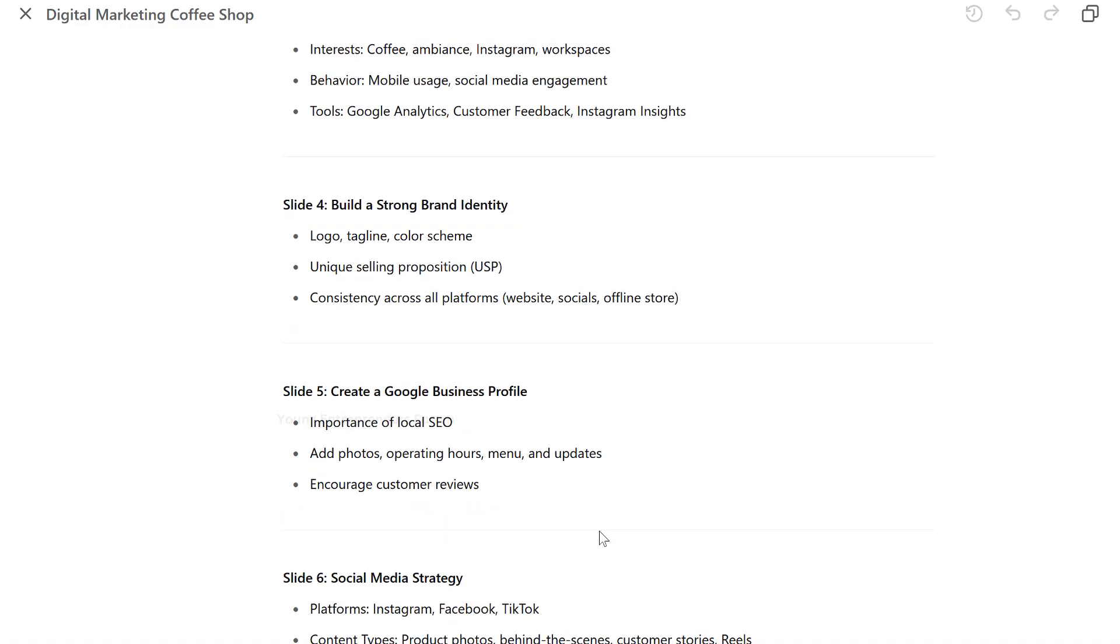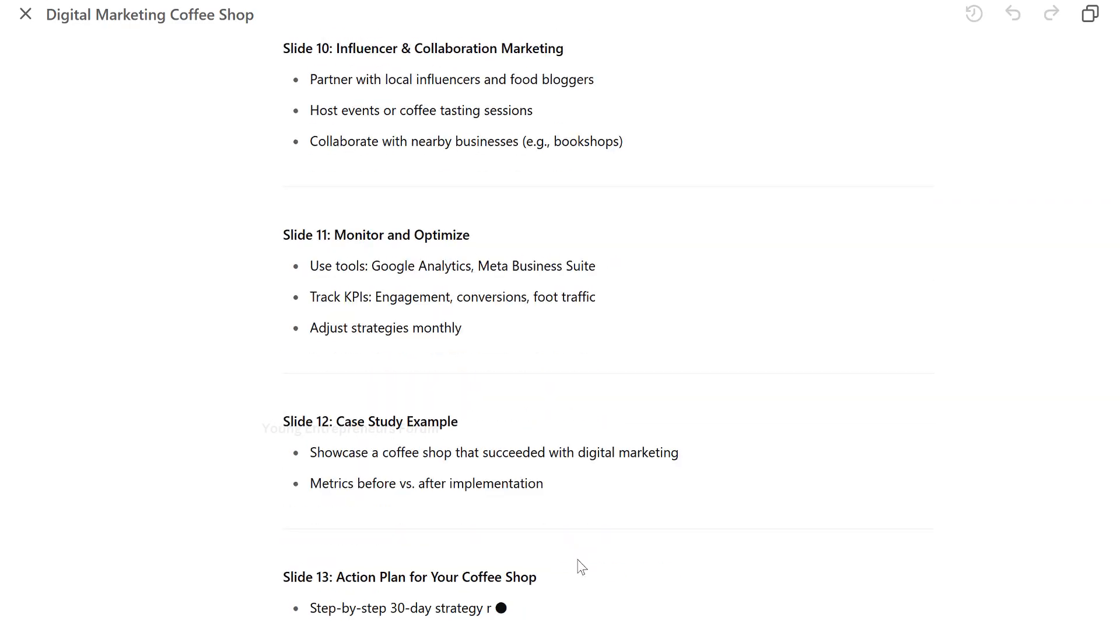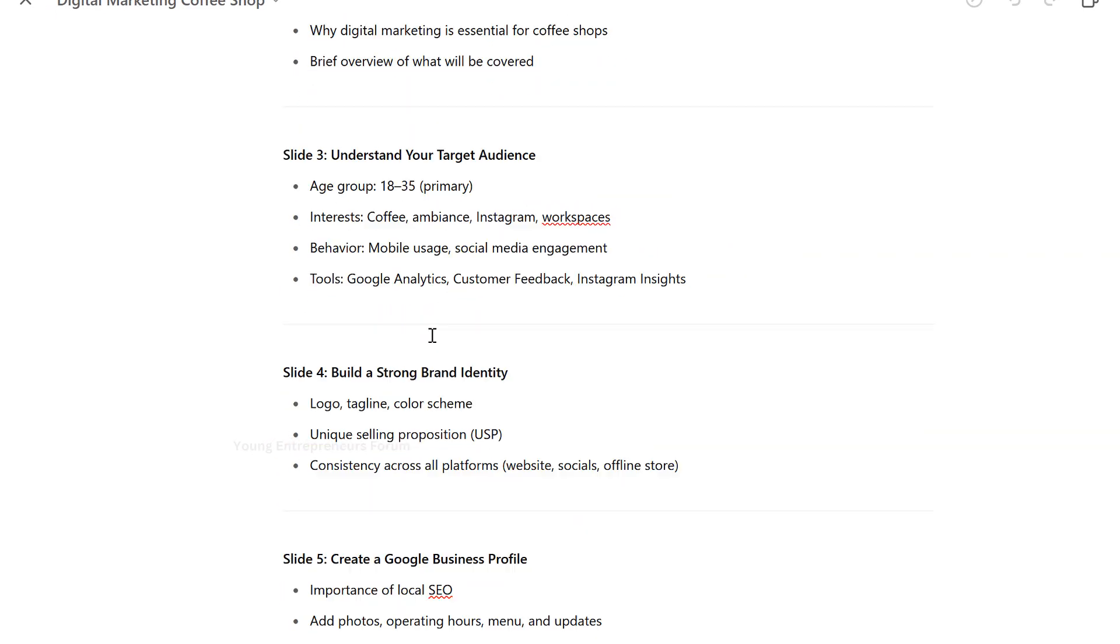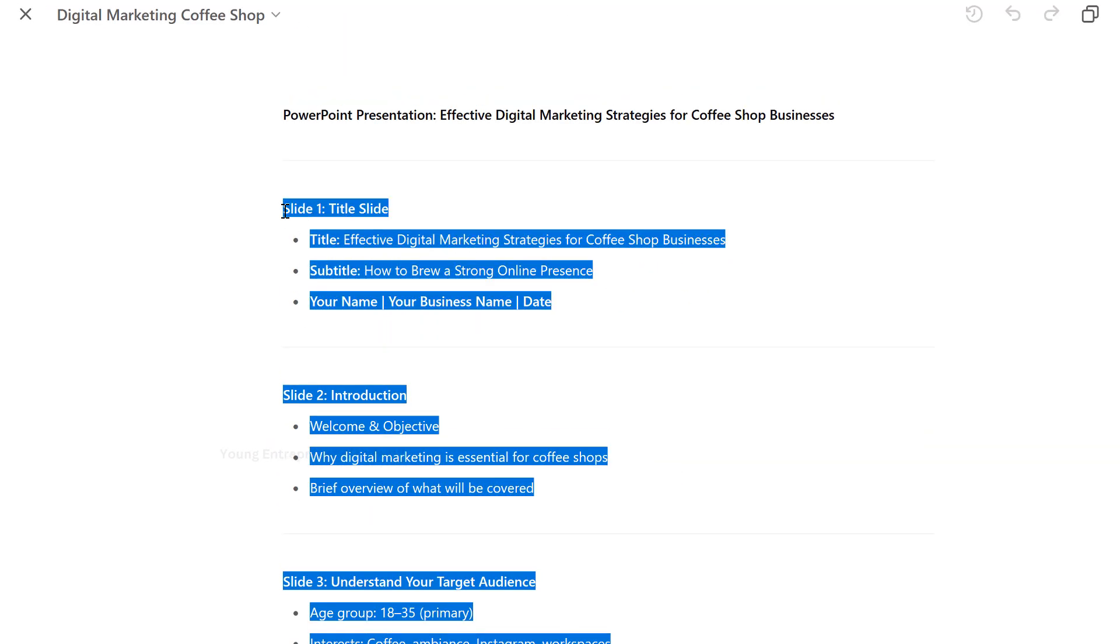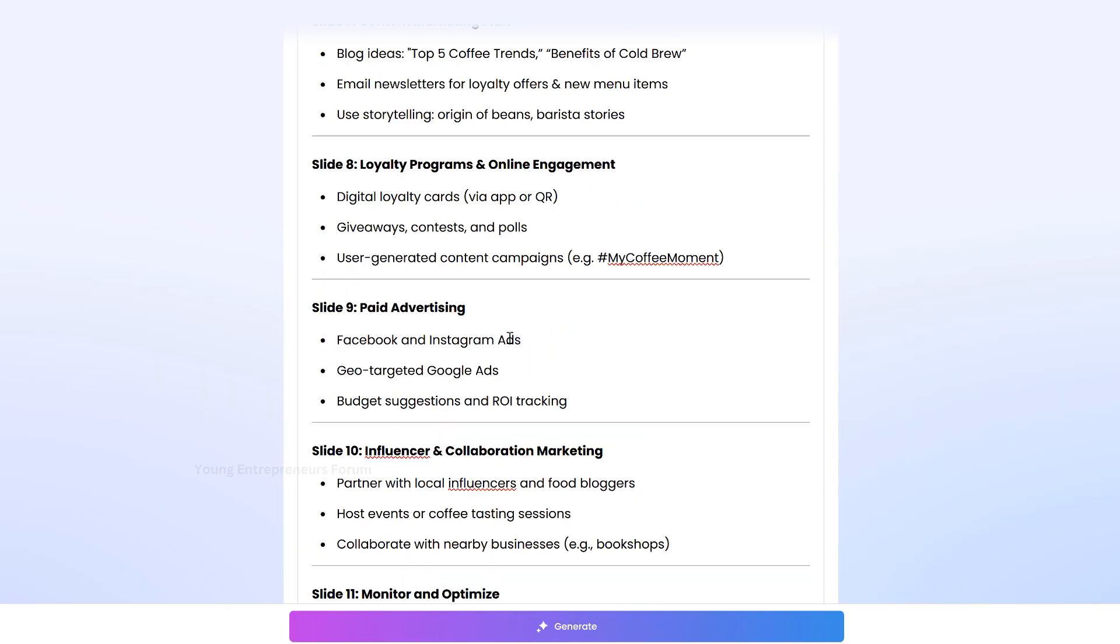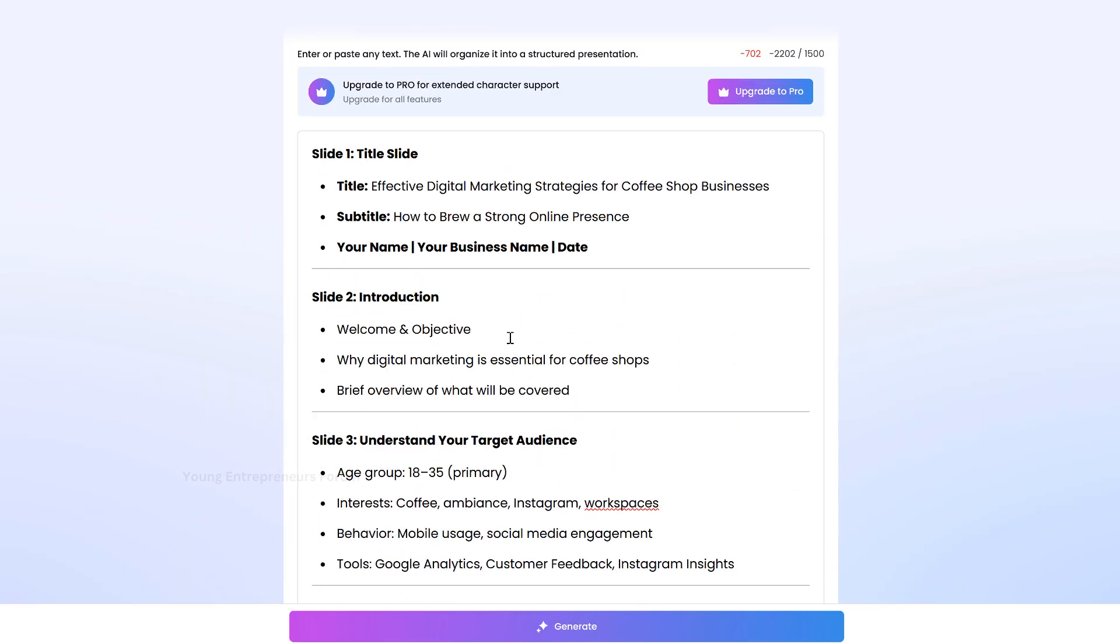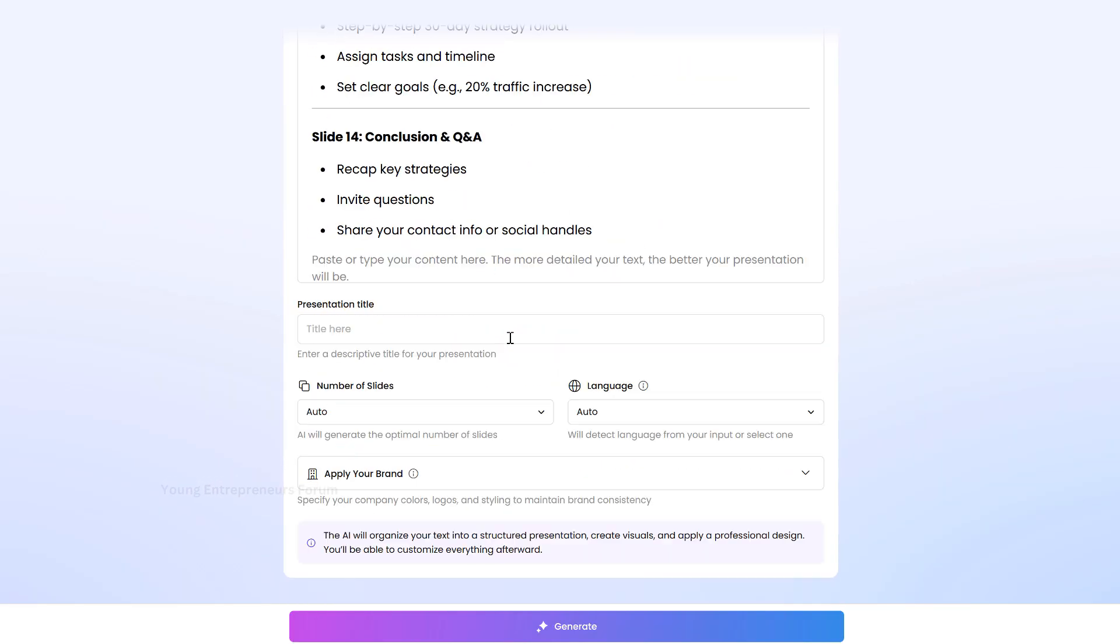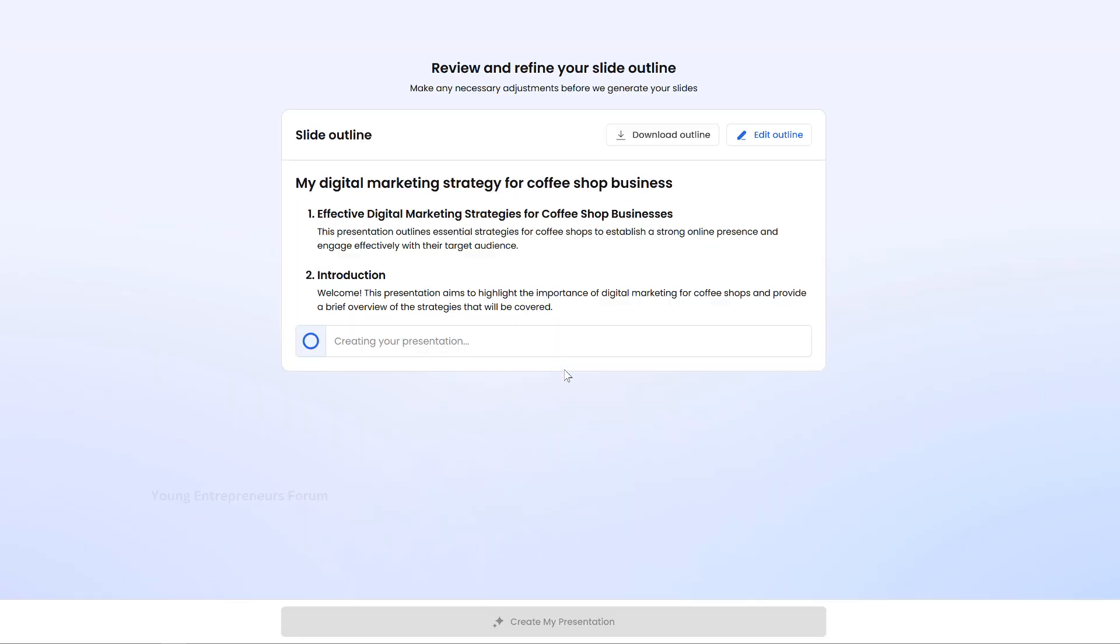Already have your topic researched using ChatGPT? Great, just copy-paste your bullet points or key content into the tool, and it will generate a polished presentation tailored to your needs.